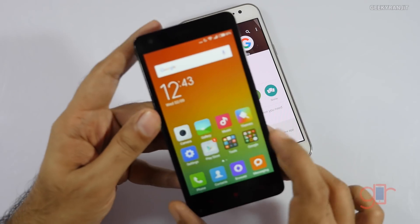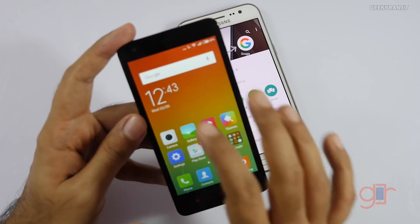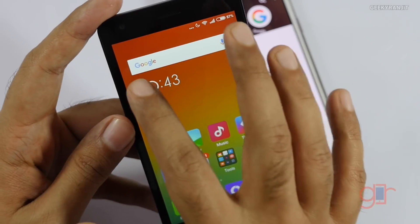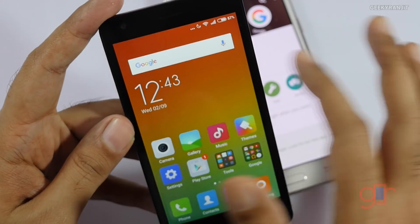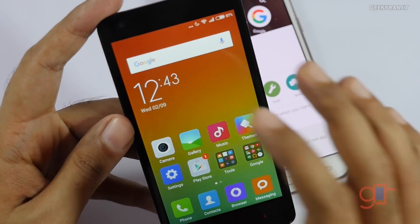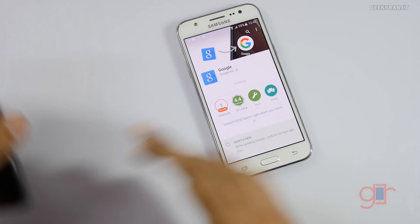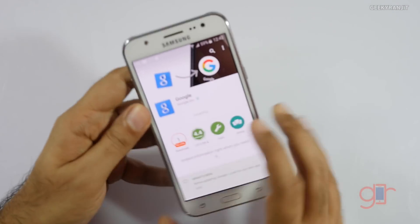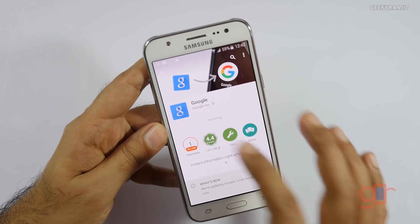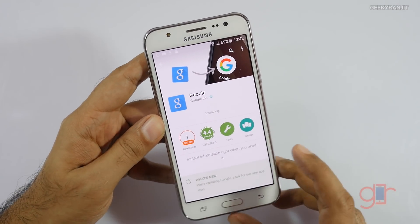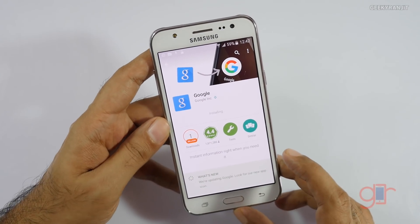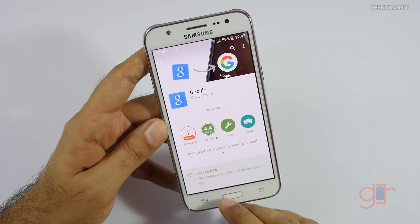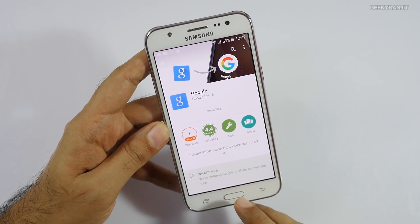The good thing is I thought it would work only on Android Lollipop, but that's not the case. As you can see, this is the Redmi 2 Prime which is running on just KitKat, and here also I could get the new Google search bar. So you should get it automatically, but if you're not getting it just update the Google app.